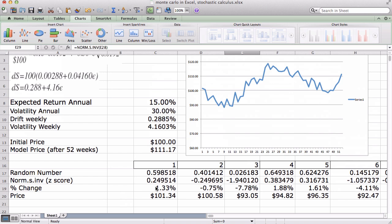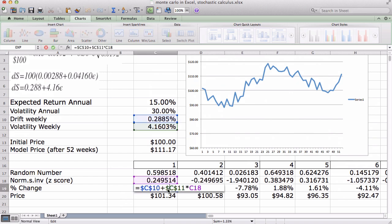The z-score is what is going to shock our volatility. So to get our percent change it's exactly this calculation here — very simple. It's our z-score, our epsilon, times our volatility (weekly), plus our weekly drift, which is just another term for expected return, so our weekly expected return.